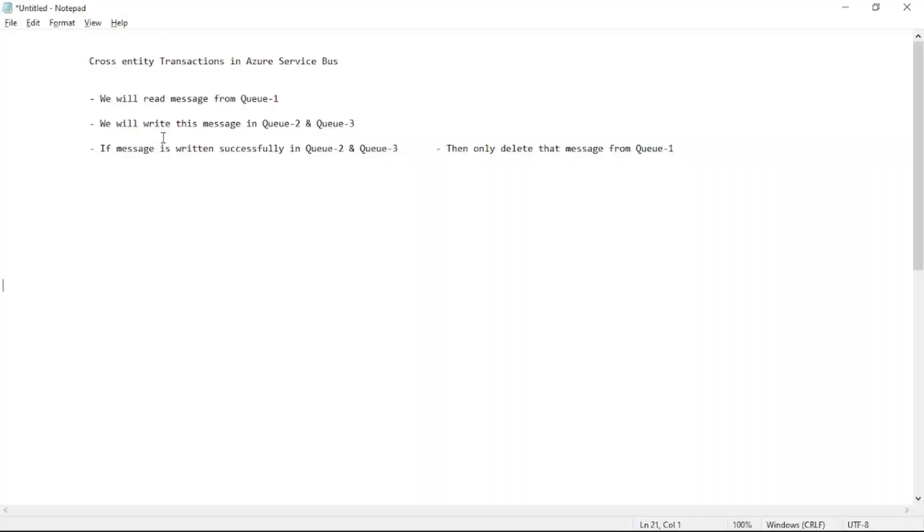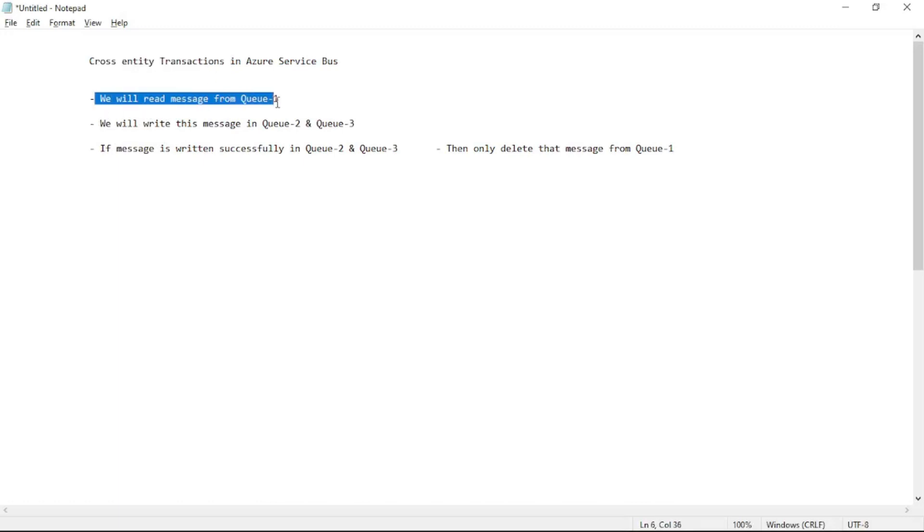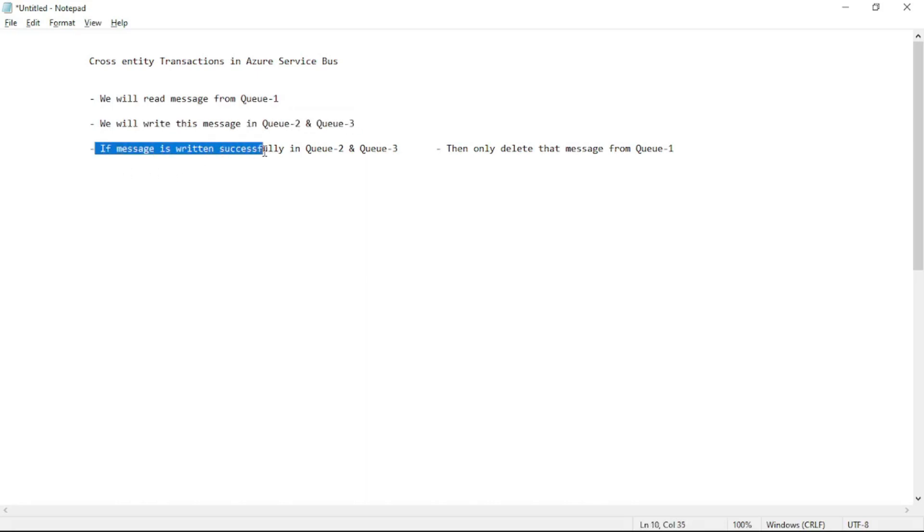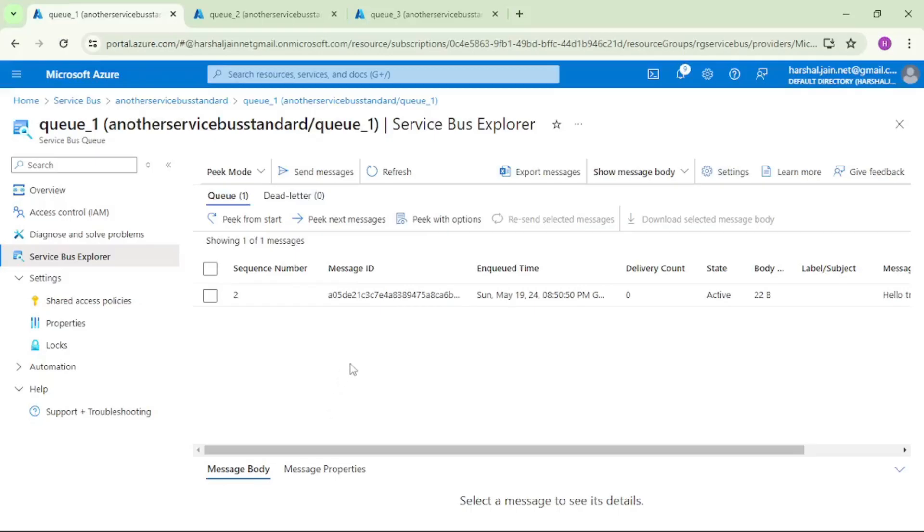Hello guys, in this video let's try cross-entity transactions. So what we will do: we will read a message from Q1, we will write it to Q2 and Q3, and only after the message is written successfully in Q2 and Q3, then only we will delete it from Q1.